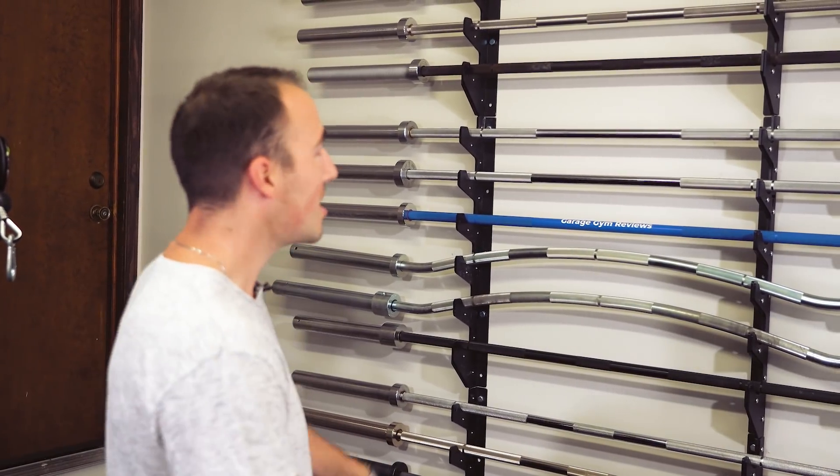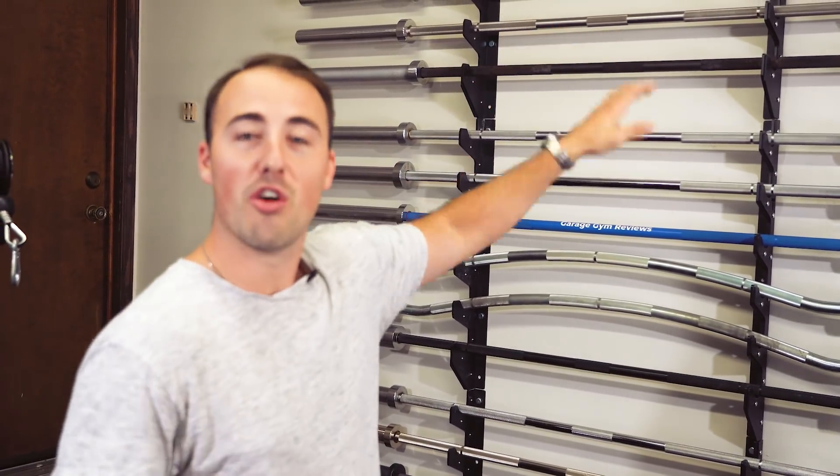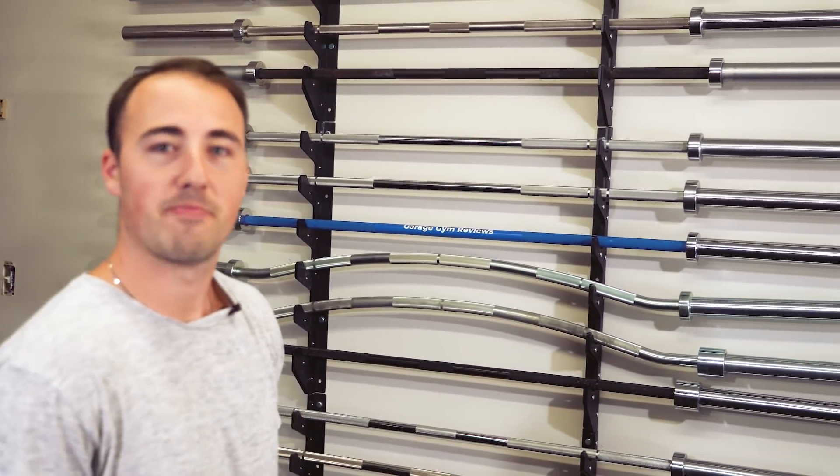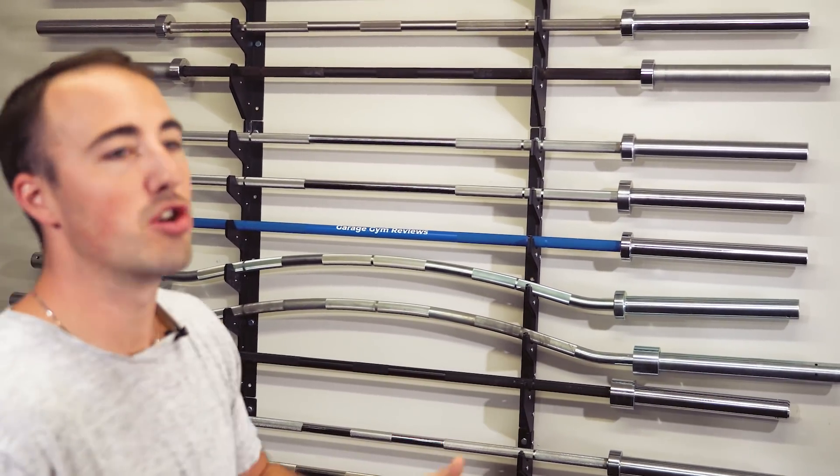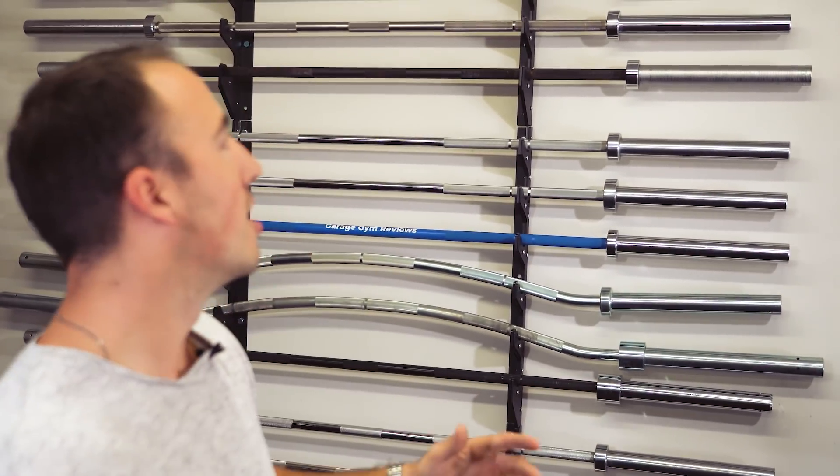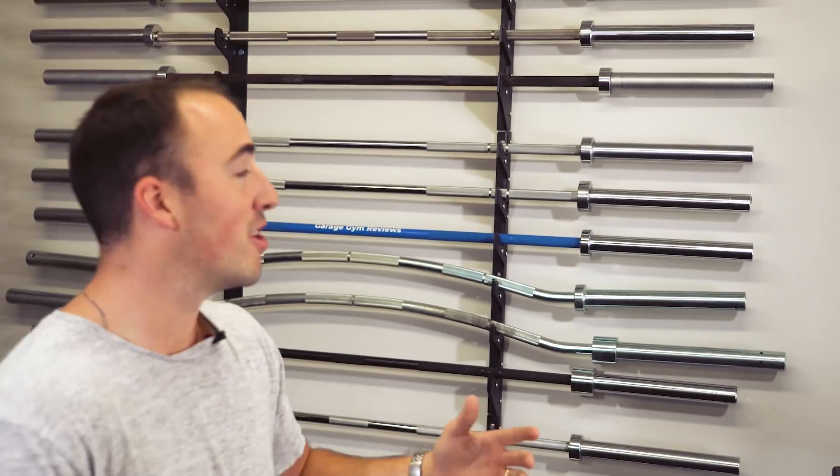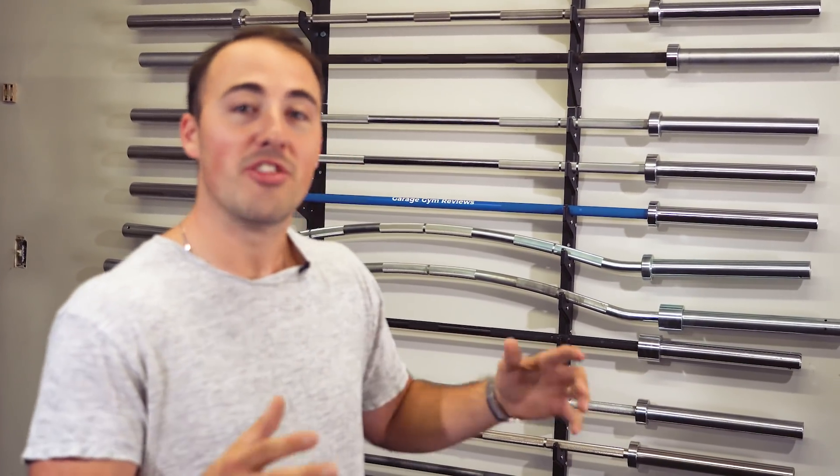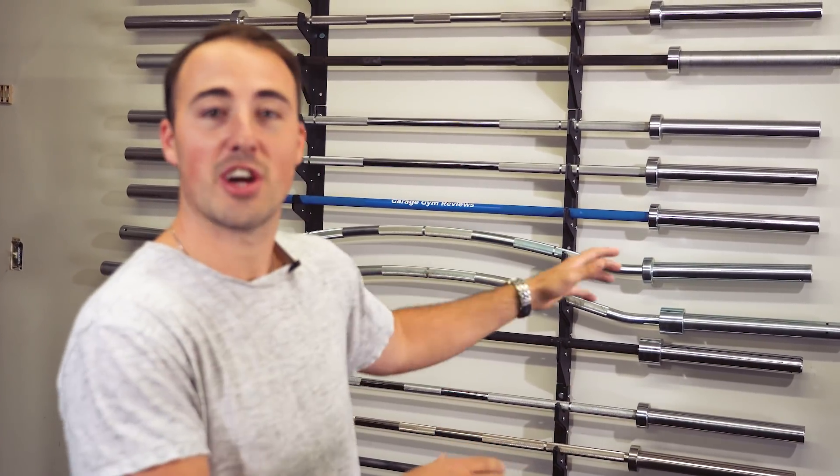We have all these barbells and I get asked, Coop, do you use all these barbells? Well yes and no. Some of them I use more often than others, and also these aren't necessary.